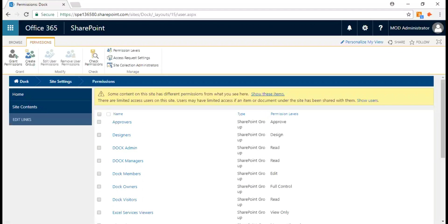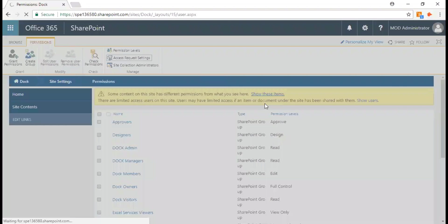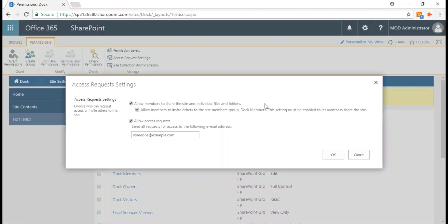Now, how do you set up access requests? Site owners can set up the access request feature so that it sends them an email when someone requests access to the site.